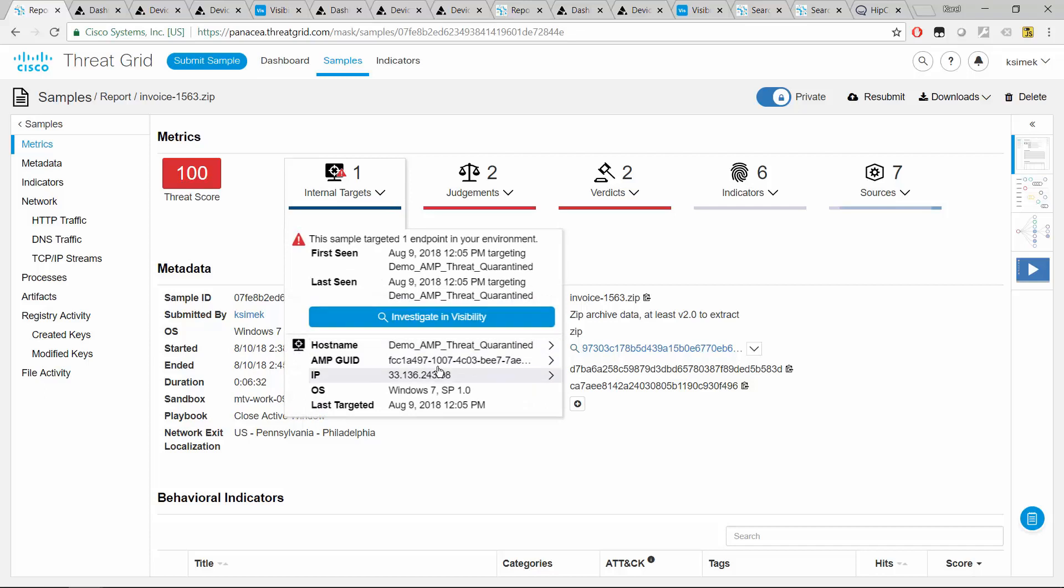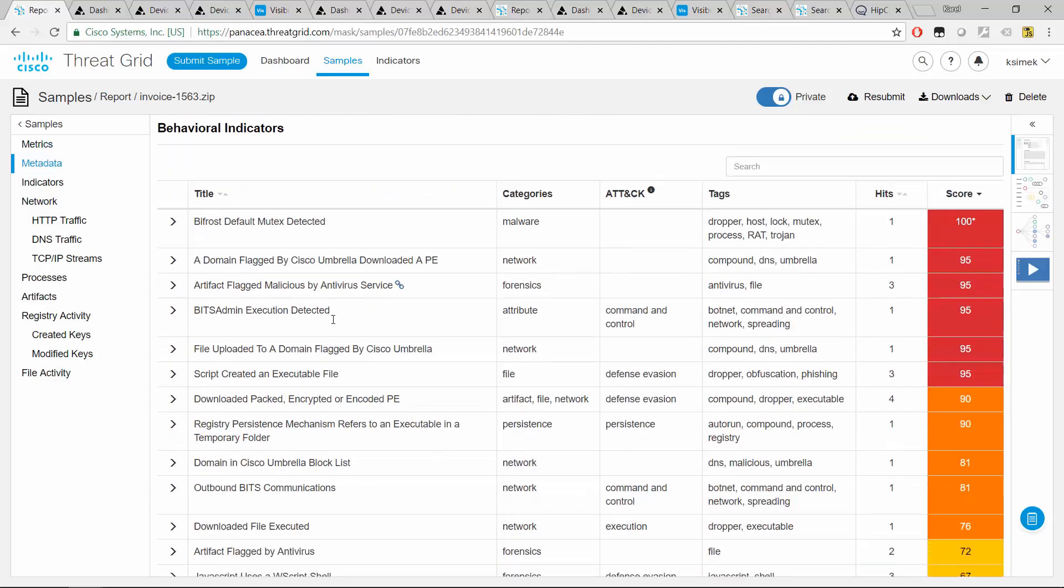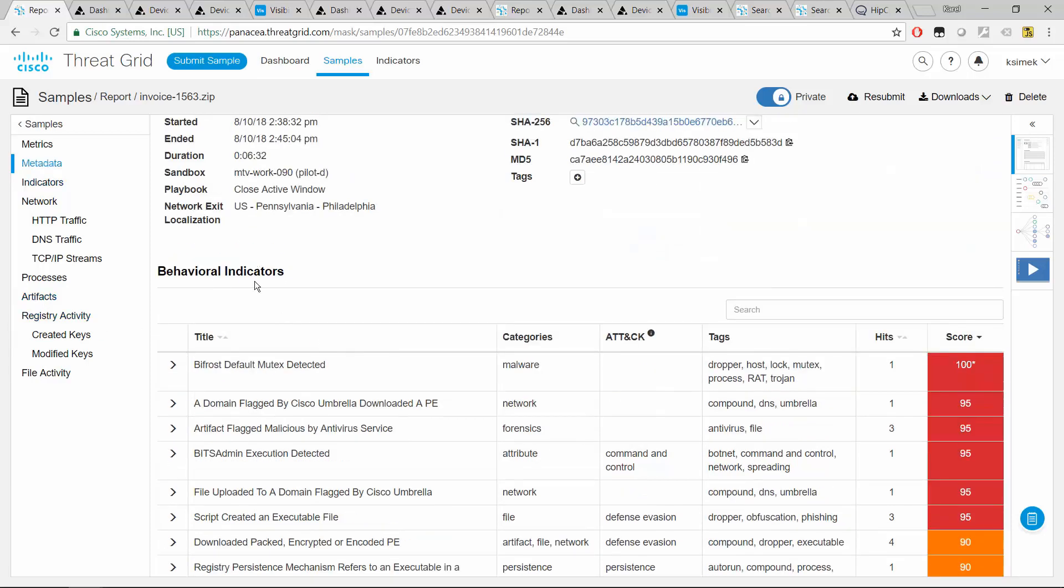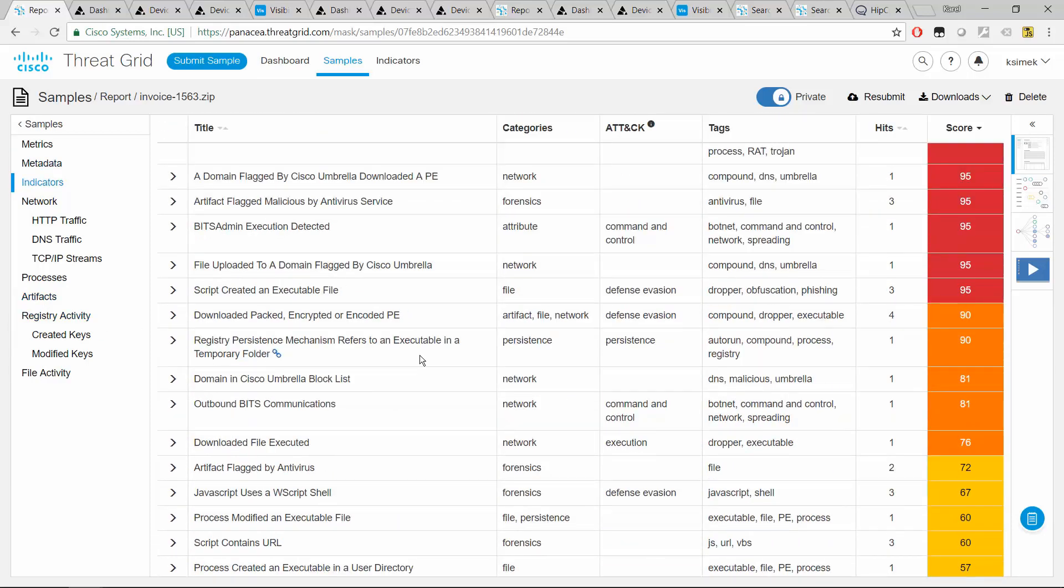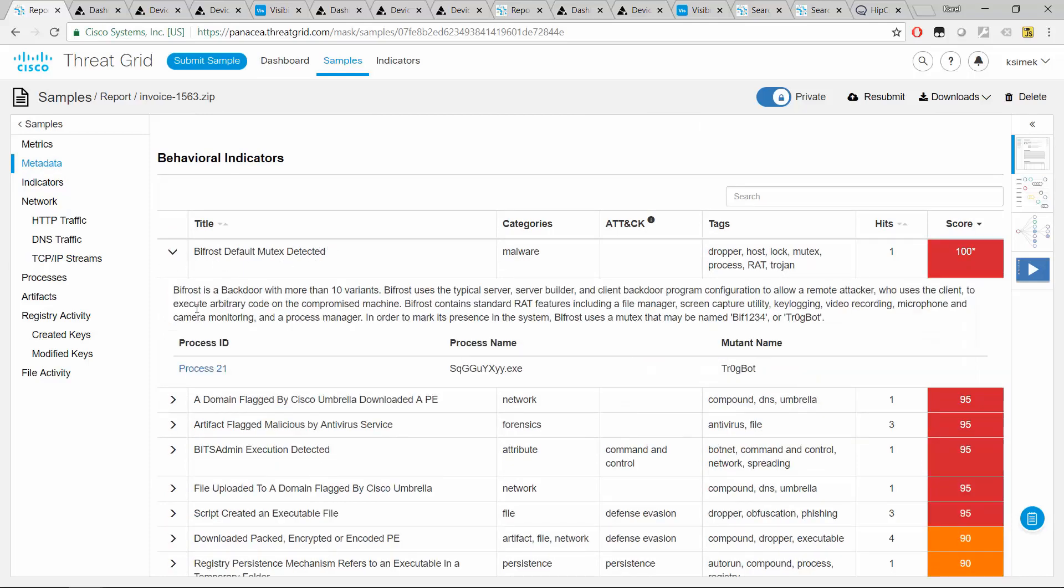Before we dive into the machine, we have the host name of the machine here. Let's first take a look what the file is actually doing. And there's two ways to do this. Either we go over what the file was doing in terms of file activity, registry activity, or we go through these behavior indicators, which kind of pinpoint the interesting stuff from the report. So I'll be doing just that. First of all, we see this Bifrost default mutex detected. So a mutex that corresponds to a piece of malware. It's actually a remote access Trojan. The description clearly says it's quite capable doing screen captures and key logging. So the presence of the mutex is enough to mark this as having a score of 100.